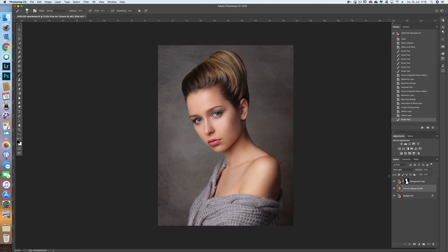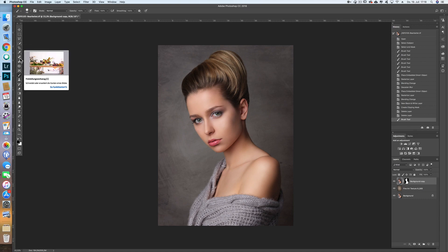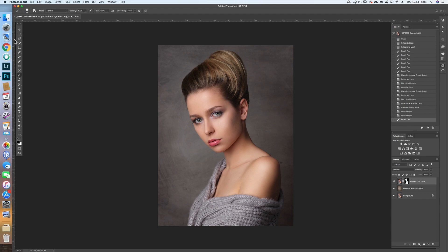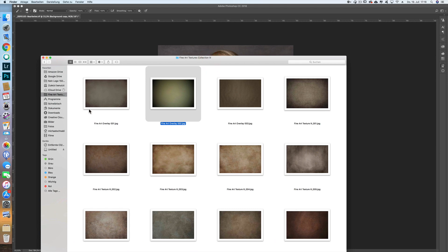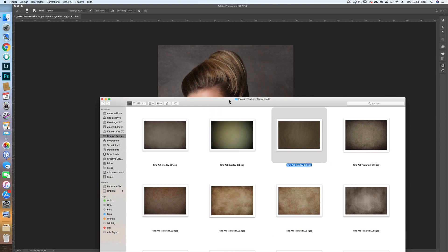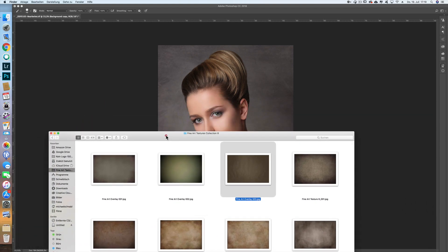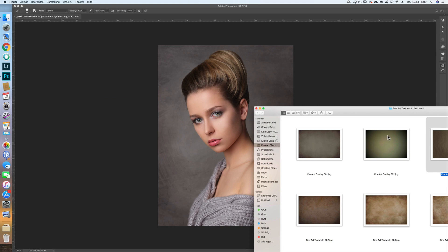We now have a really nice background. But that's not all — at the end I often overlay the whole image with an additional overlay texture. In my Finer Textures Collection 3 there are also three overlays; let's try one of them. These overlays are textures especially made for the purpose of overlaying an entire image.